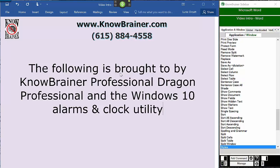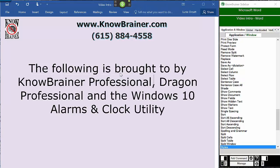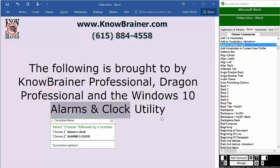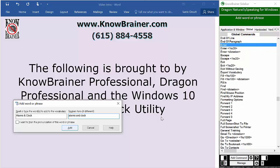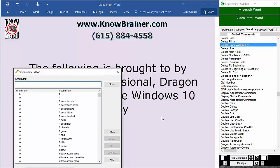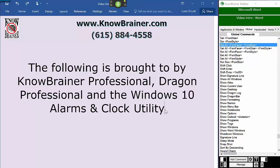Title Case. Add comma after NoBrainer Professional. Mic Off. Select Alarms Ampersine Clock. Add to Written Form. Alarms and Clock. Enter. Delete From Vocabulary. Delete Previous Paragraph.